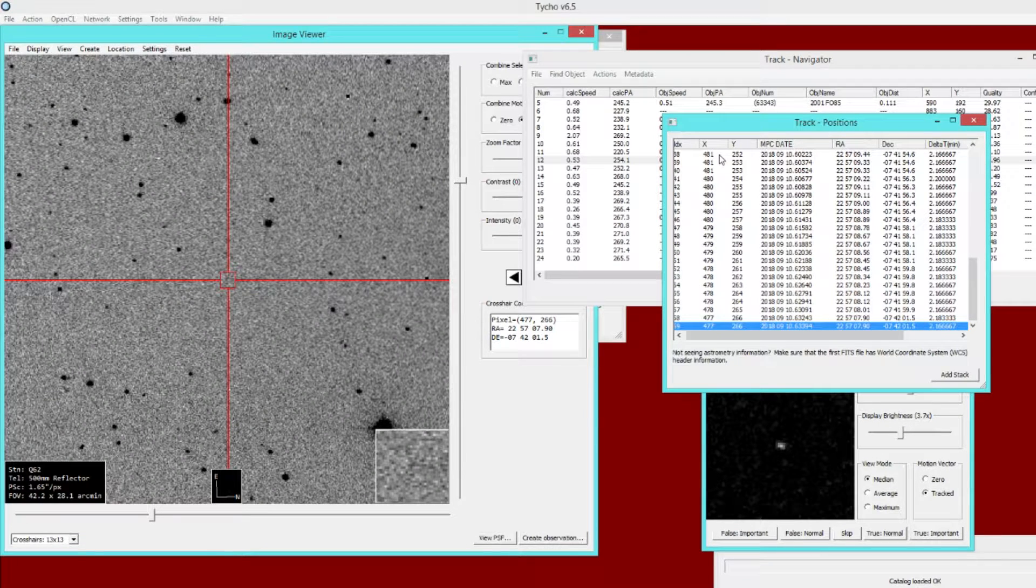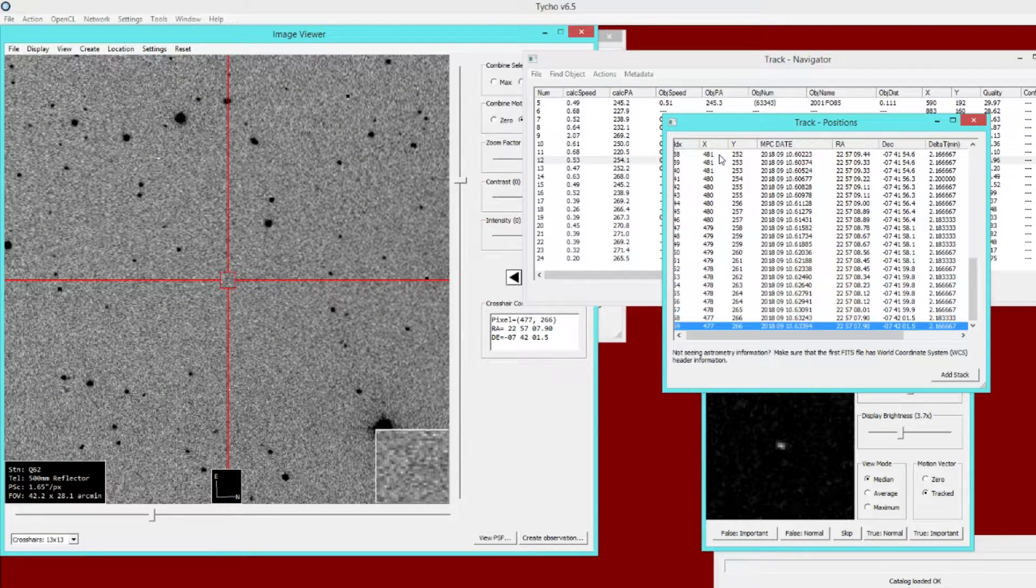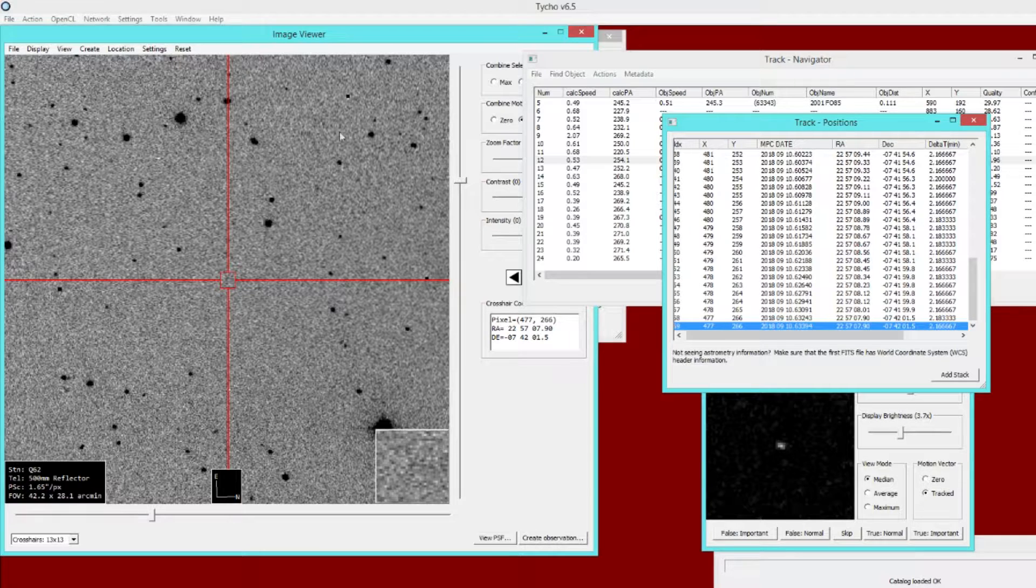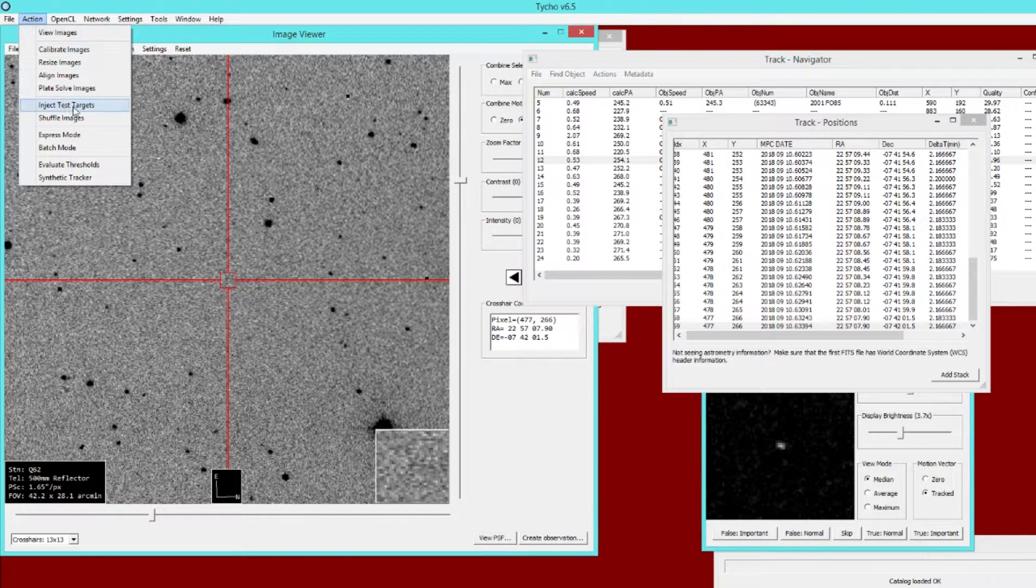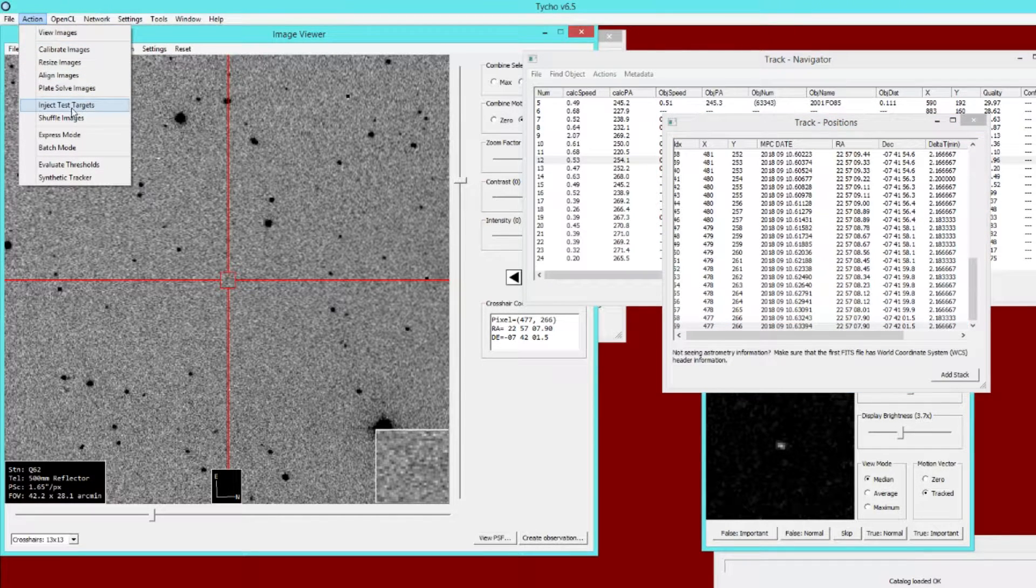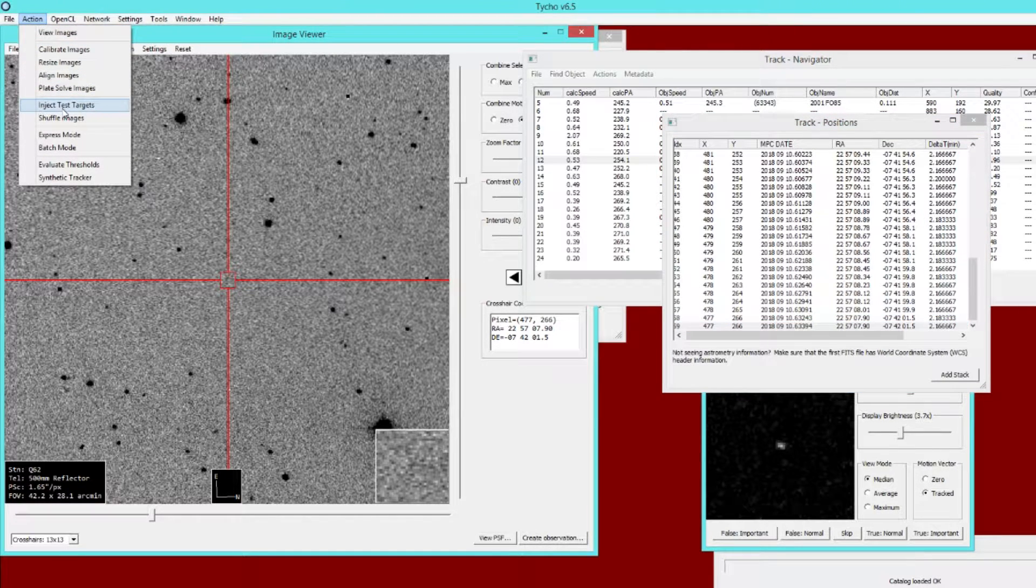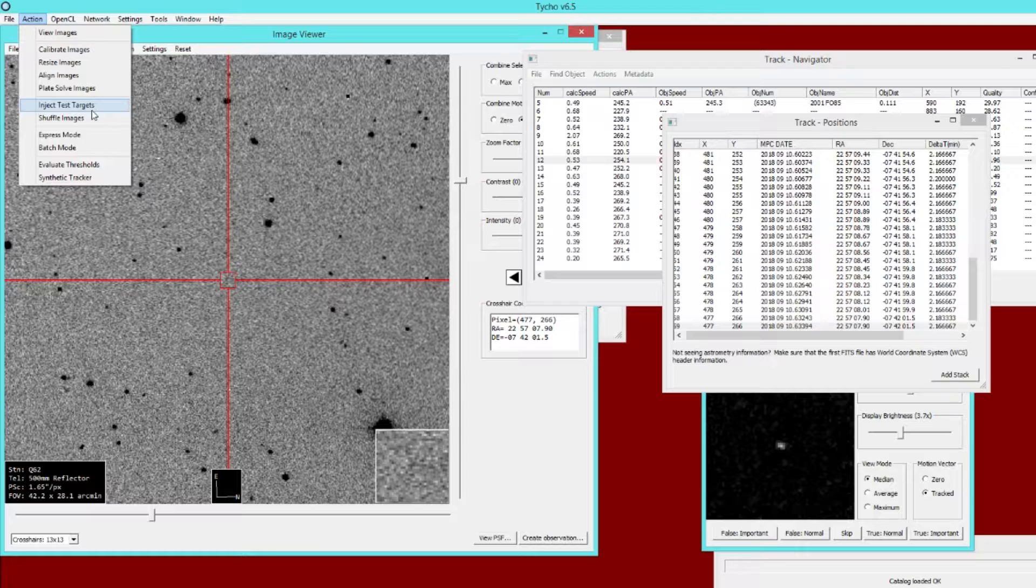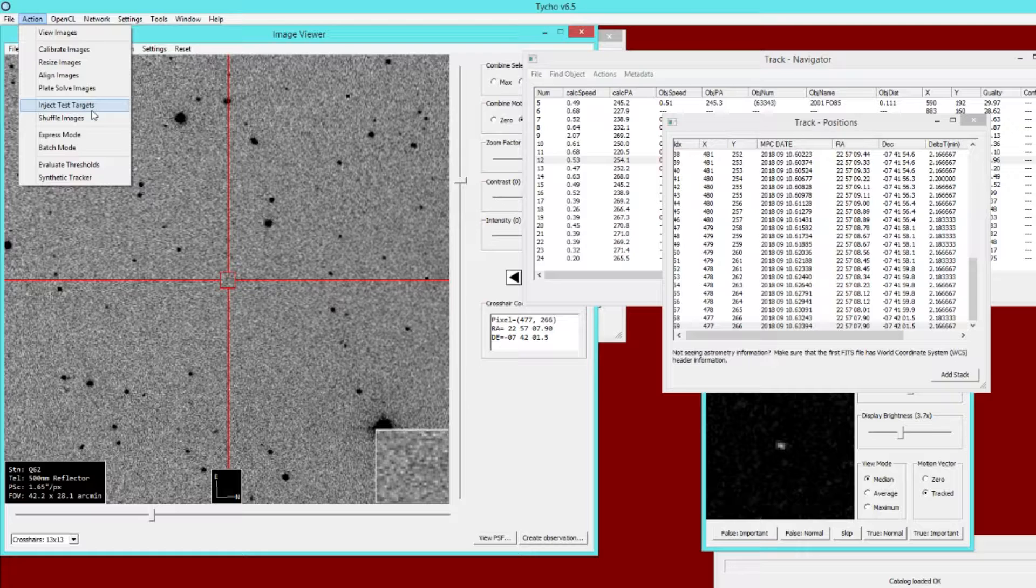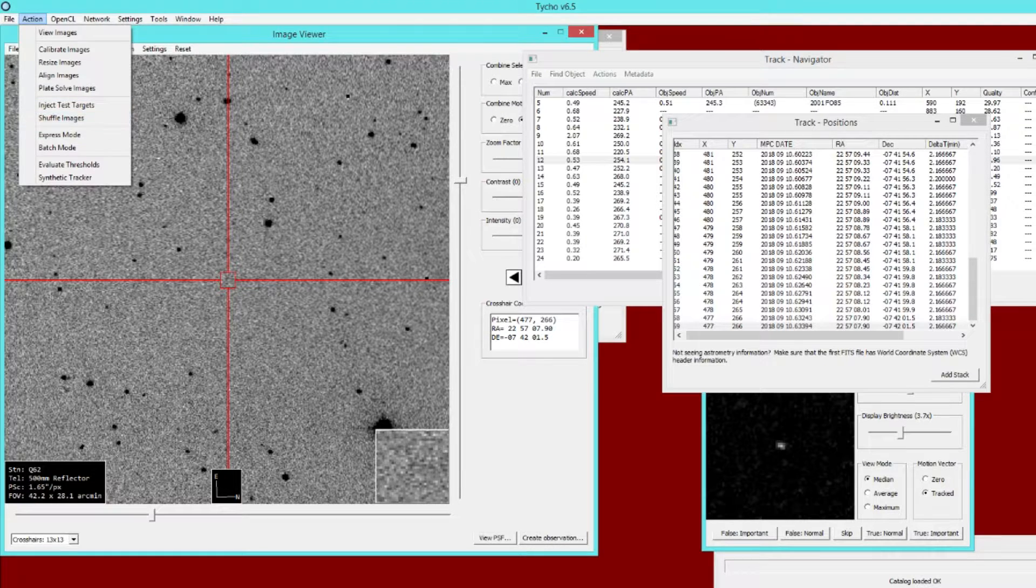The more scientific way to evaluate detection is to use the target generator, the test target generator. Here's a module where you can inject a target of a known size. In fact, you can inject several of them into the data, and then evaluate and see how well it detected those objects for a given threshold setting. Let's go ahead and try that out.